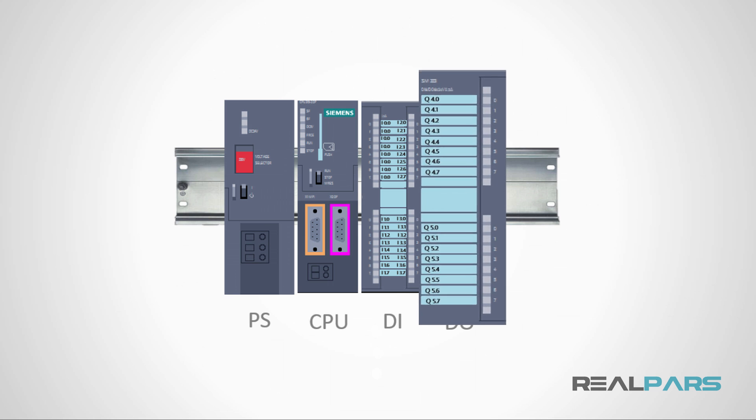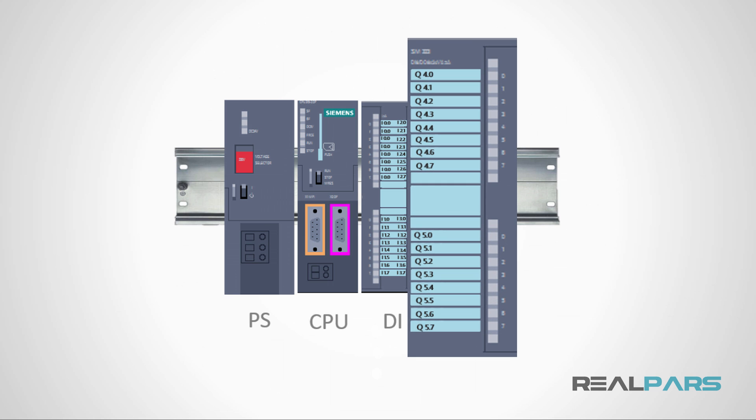Considering these addresses, I can say that the first output's address for this module is Q4.0, the next is Q4.1 and this continues all the way to the last output address which is Q5.7.